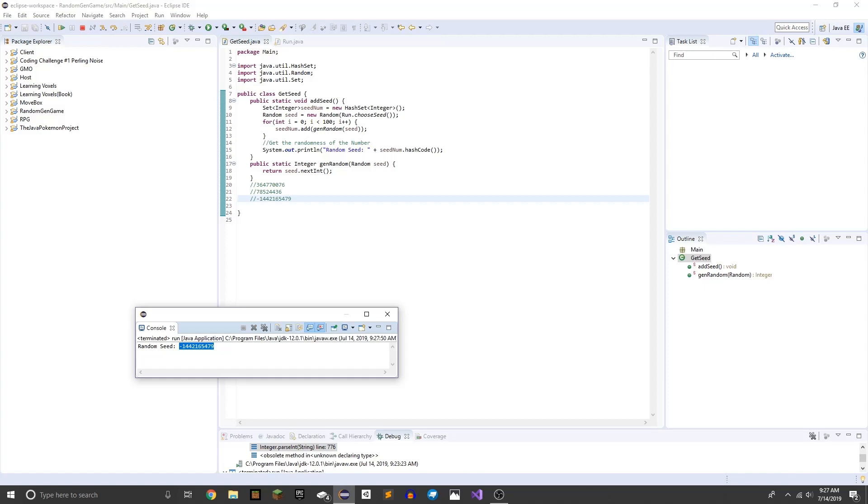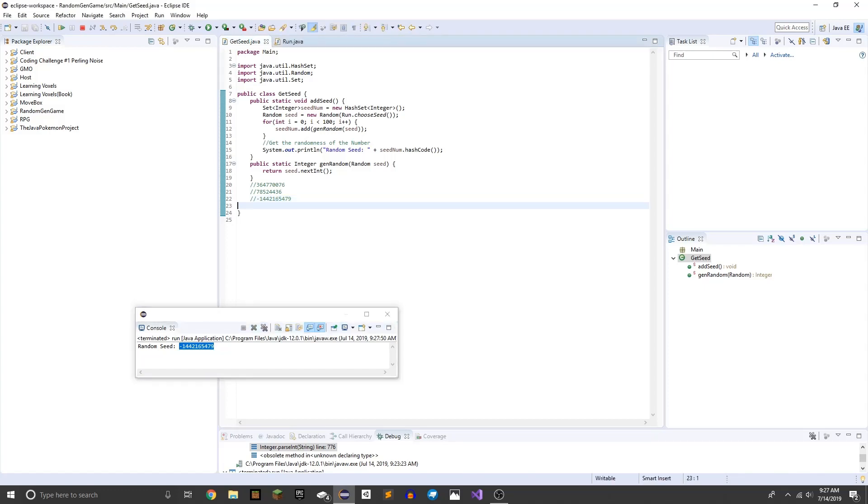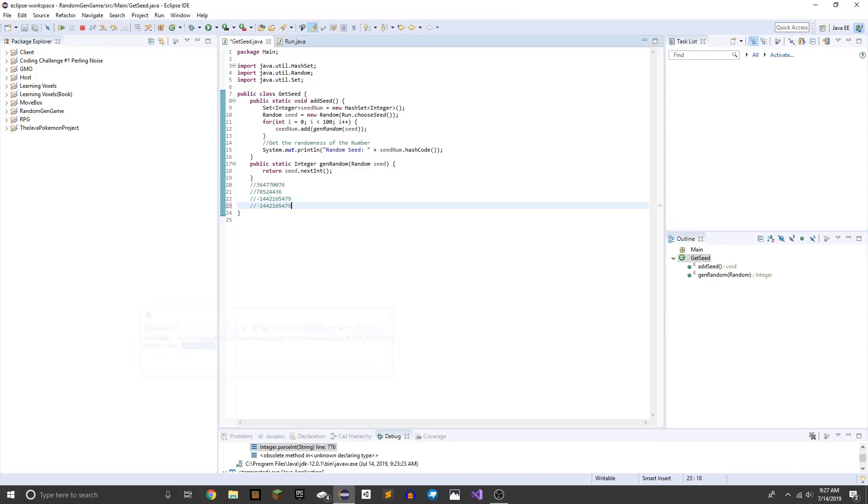And we get the exact same number because it's the exact same seed. So that's my demonstration of seeds in Java.